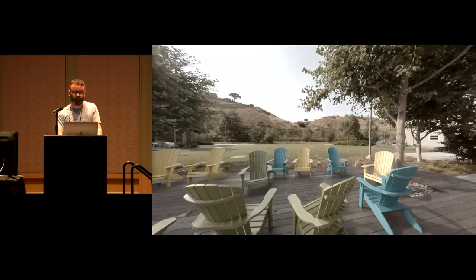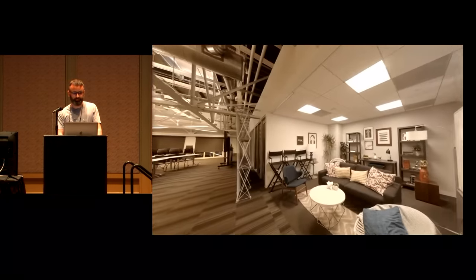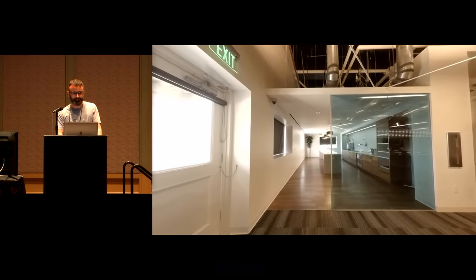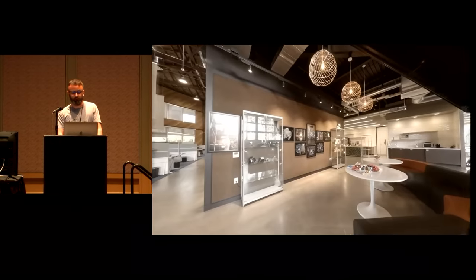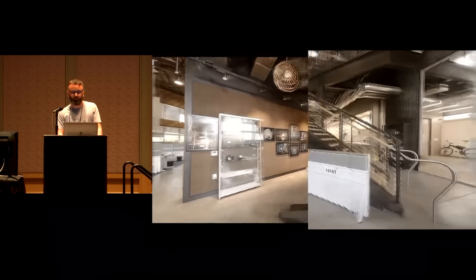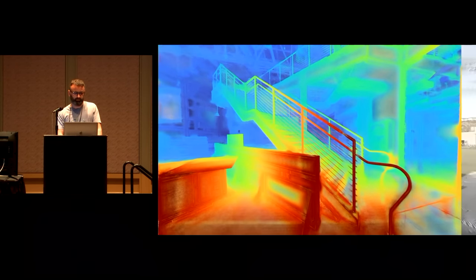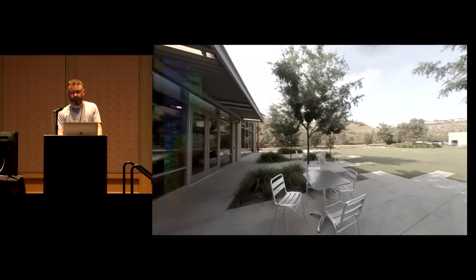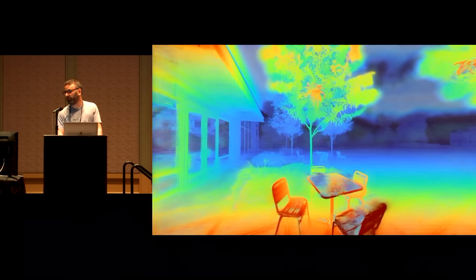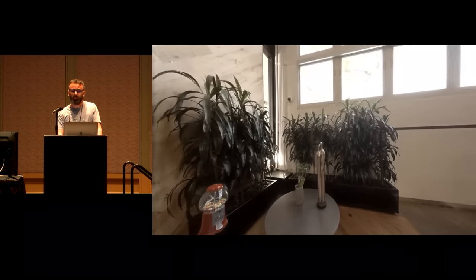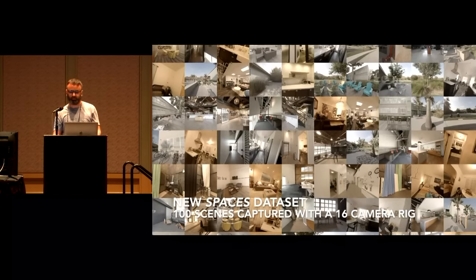Our method correctly reconstructs complex geometry such as trees and thin structures, semi-transparent surfaces, and reflections. Here we false-colored the MPI planes, creating a pseudo-depth map. Note how the reflection on the table is placed on a far MPI plane. Thank you for listening — please stop by our poster to learn more about our paper and the new Spaces dataset that we released.